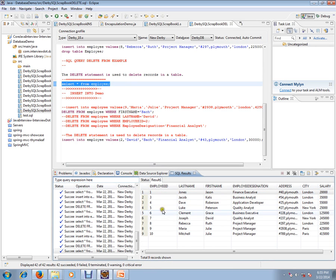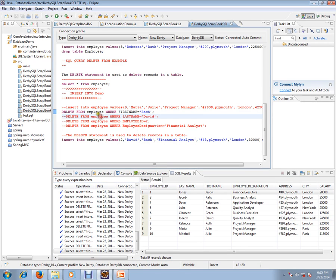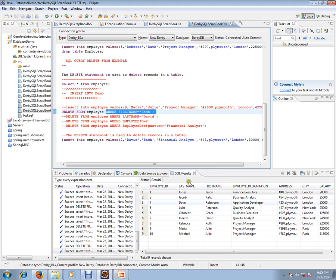So DELETE FROM employee WHERE—you can give any condition suitable for your table and delete the record from the database table. Hope this video is useful. Thank you and all the best.